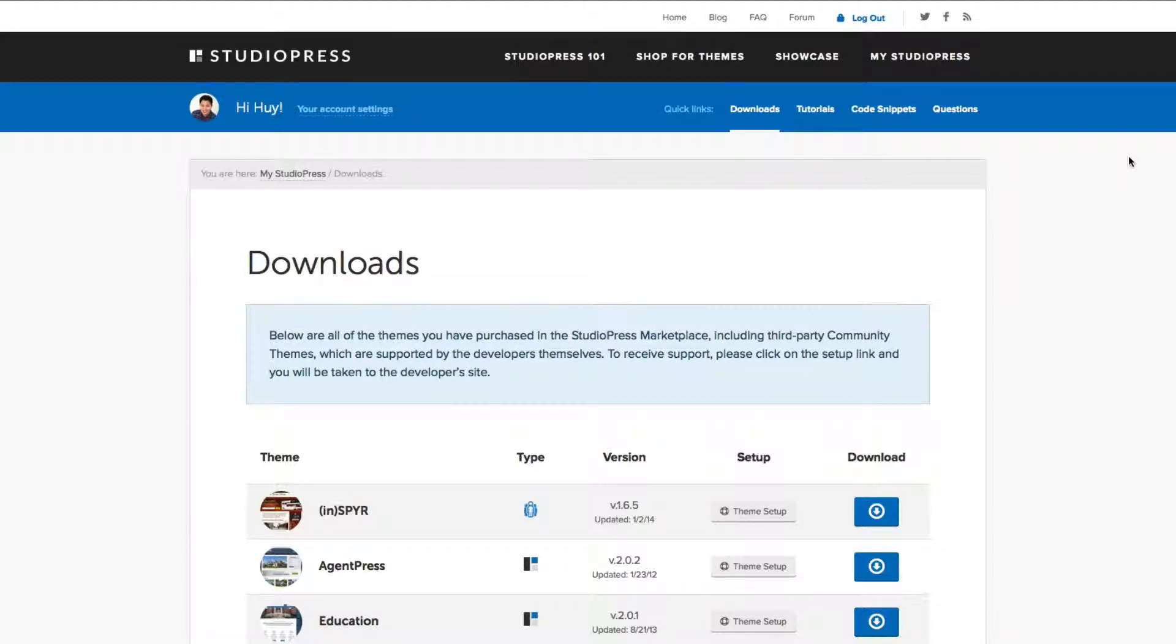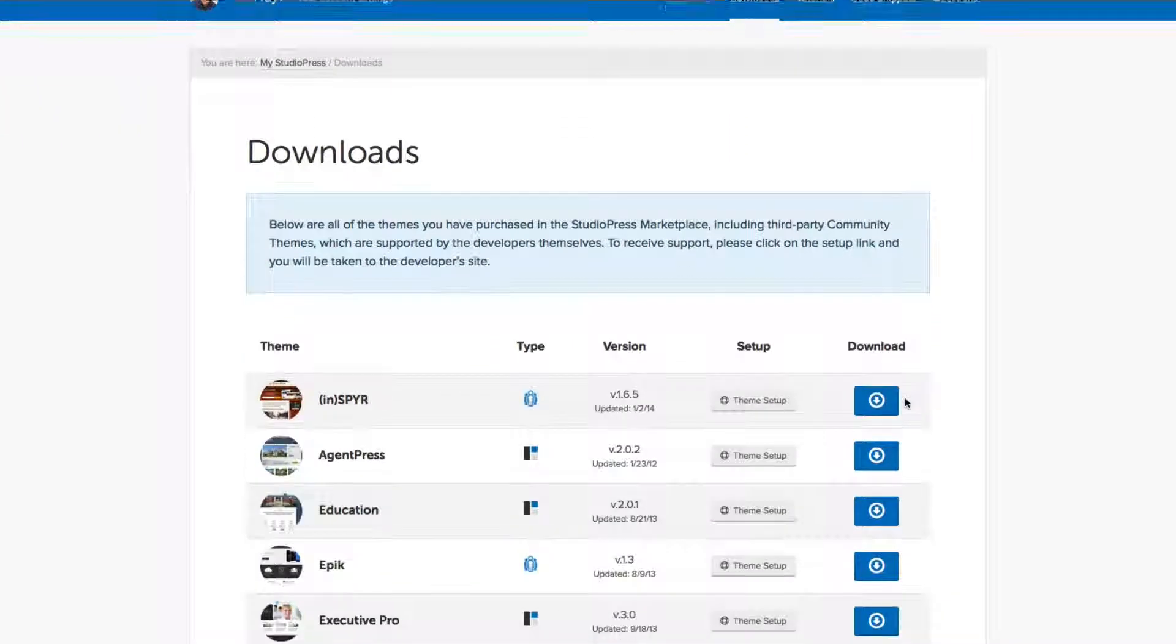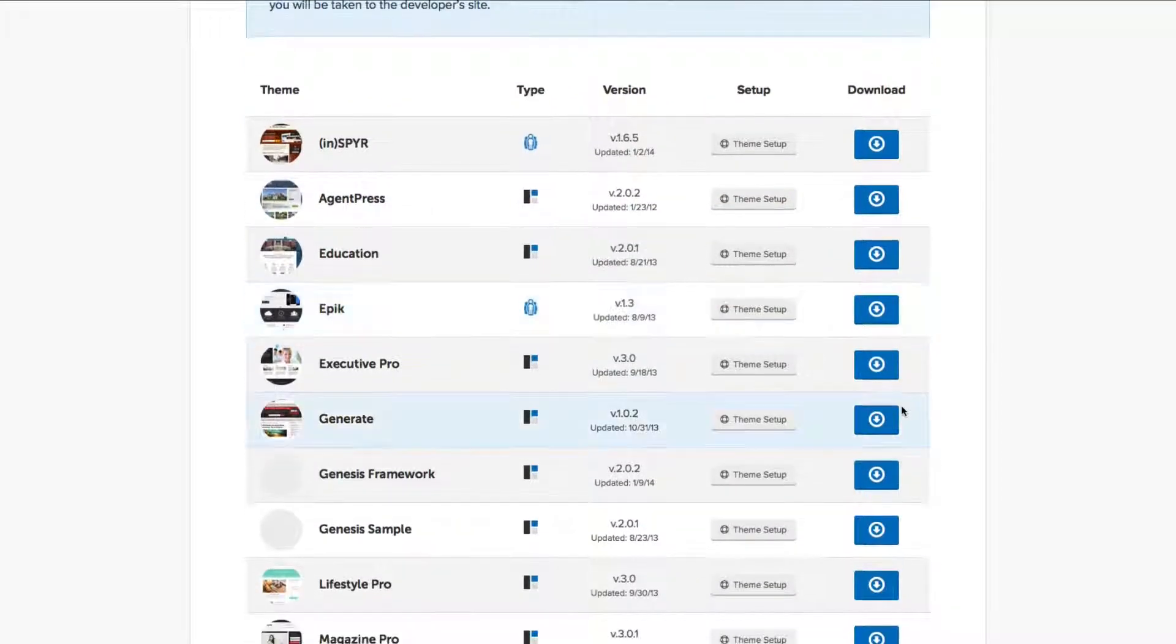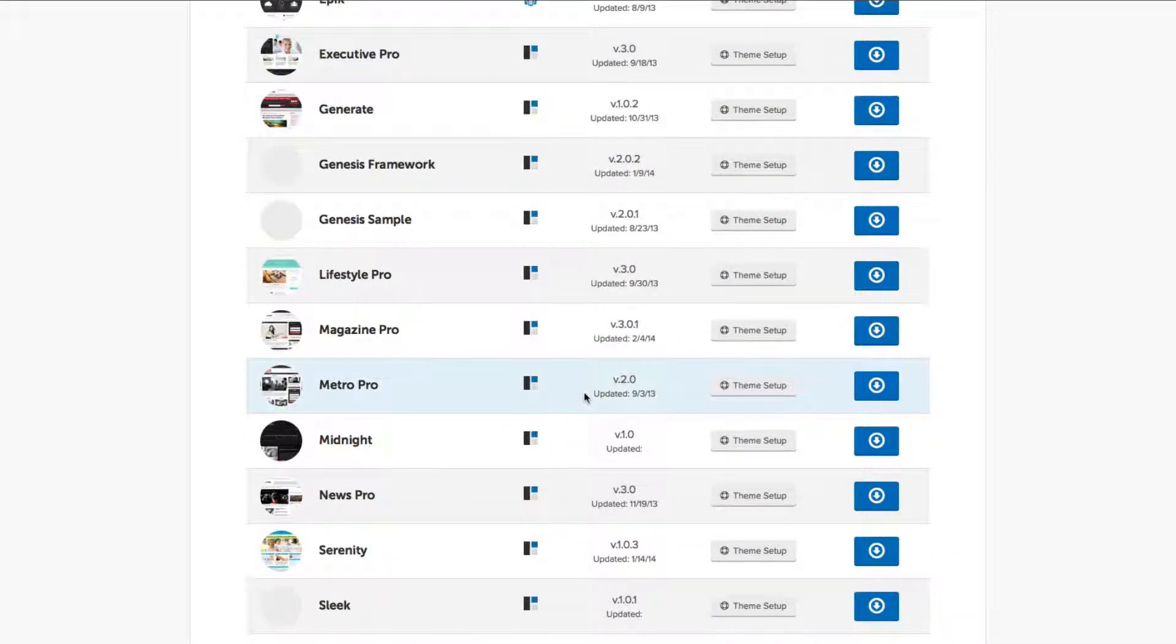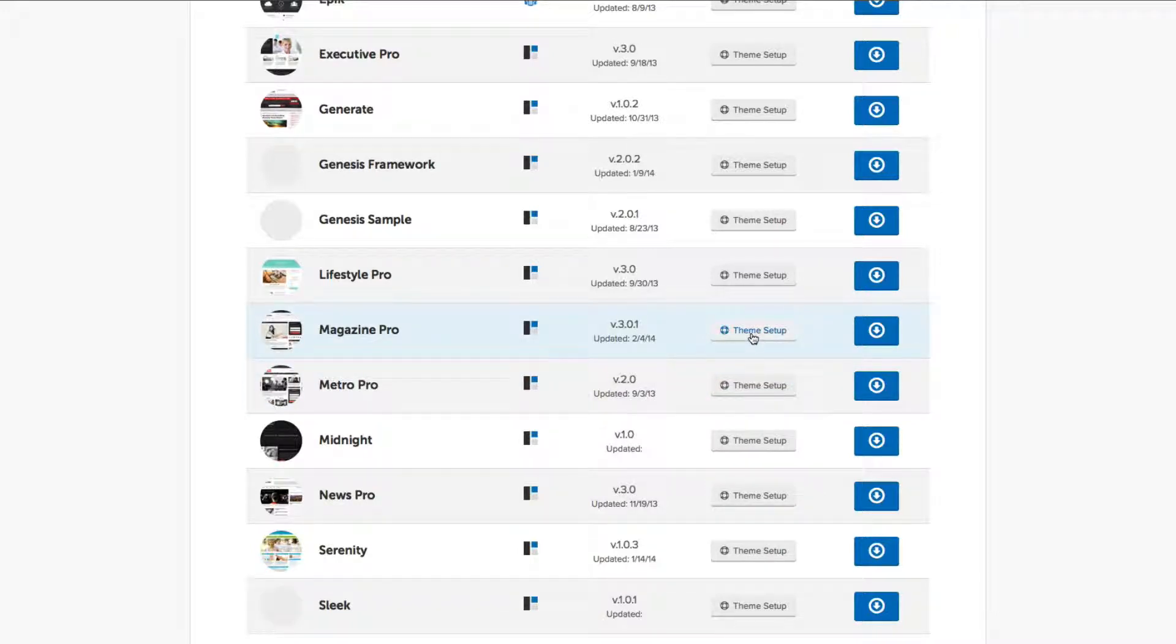Now we're in our StudioPress downloads members area. After you just purchased StudioPress, you're going to go ahead and go to this area to download your theme. And as you can see, I've purchased many StudioPress themes. They're just so awesome. And I constantly like to change it up, because I get bored of them sometimes.